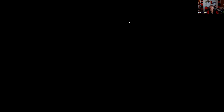Question sixty: Unless otherwise indicated, a quotation on a municipal security by one dealer on behalf of another dealer should be regarded as bona fide and in good faith. Nominal quotes are for informational purposes only — like what's on your statement, or if you call the bond dealer and say you're looking for a nominal quote, that means you're not ready to transact. Answer A.